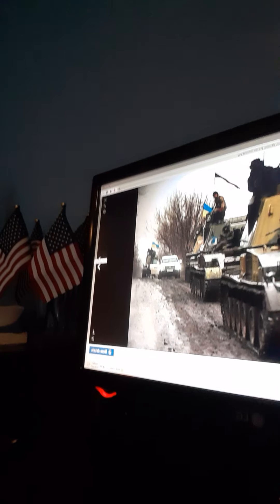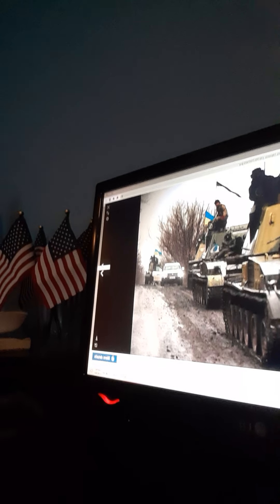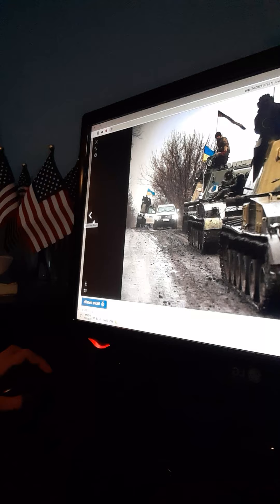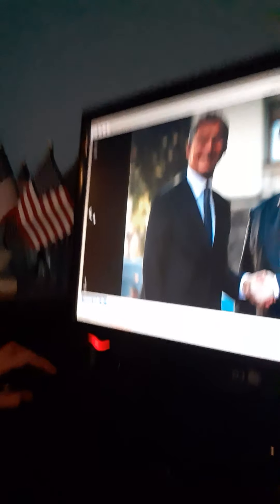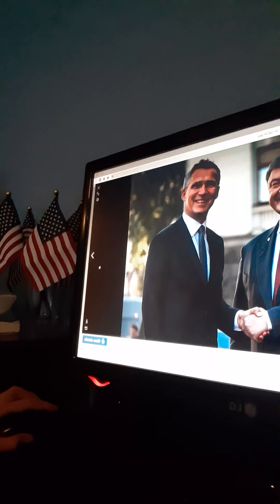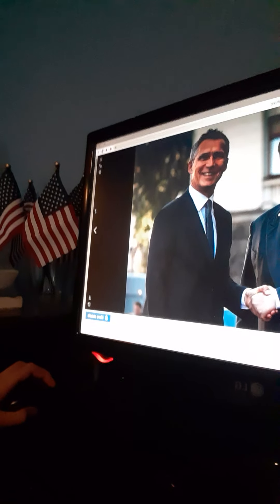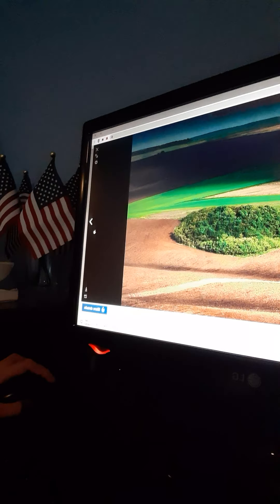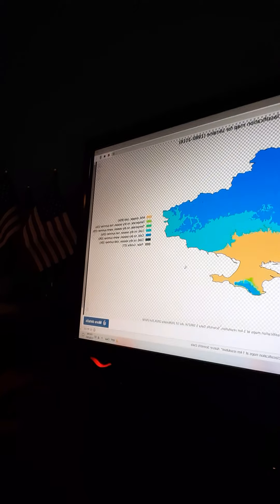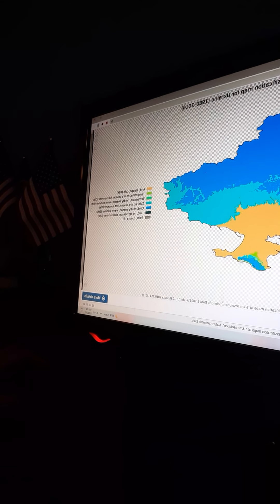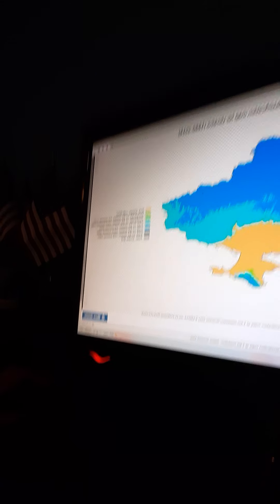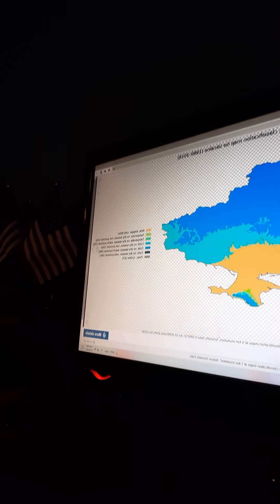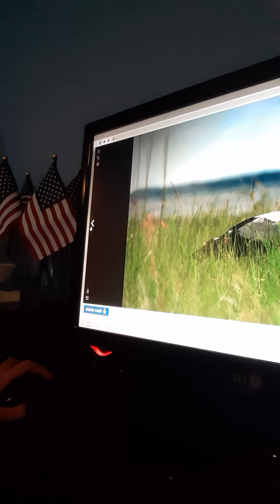Ukraine wasn't happy about the annexation of Crimea. They said Crimea was theirs, and that Russia was attacking for no reason, and Ukraine was acting in self-defense. This is what Ukraine looked like from 1980 to 2016, before the war all started.